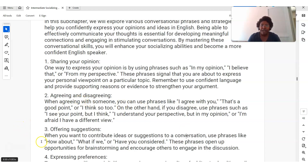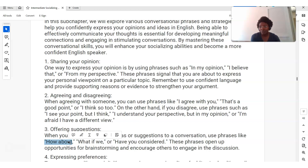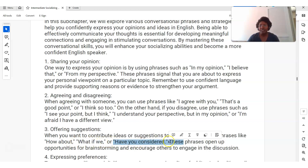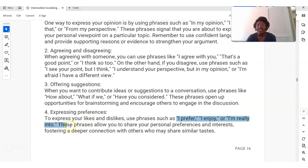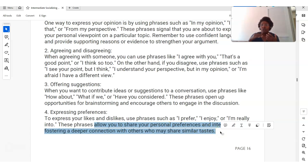Offering suggestions — softer language: instead of 'Do what I want' or 'I think this is better,' try 'How about we go to McDonald's for lunch instead of the seafood restaurant?' or 'What if we go to McDonald's?' or 'Have you considered hiring someone to help you with your extra work?' — rather than 'I think you should do this,' so you don't come across as forceful. Expressing preferences: instead of 'This is what I want to do,' use 'I prefer,' 'I enjoy,' or 'I'm really into.' These phrases allow you to share your personal preferences and interests and create a deeper connection with others.